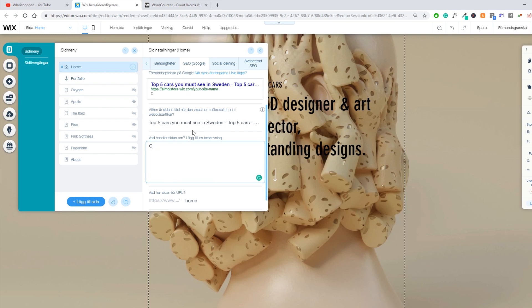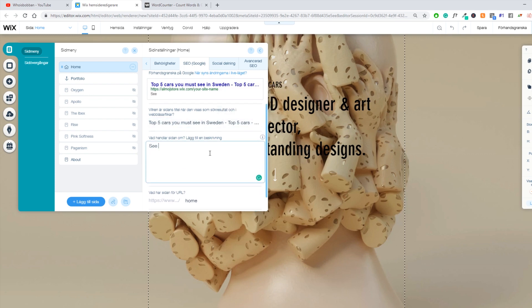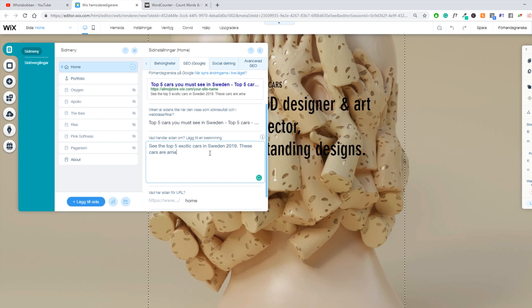So we have our top five cars. Alright, so I finished the meta description. I had to speed it up because I don't really have a lot of knowledge on cars. But this is probably good.